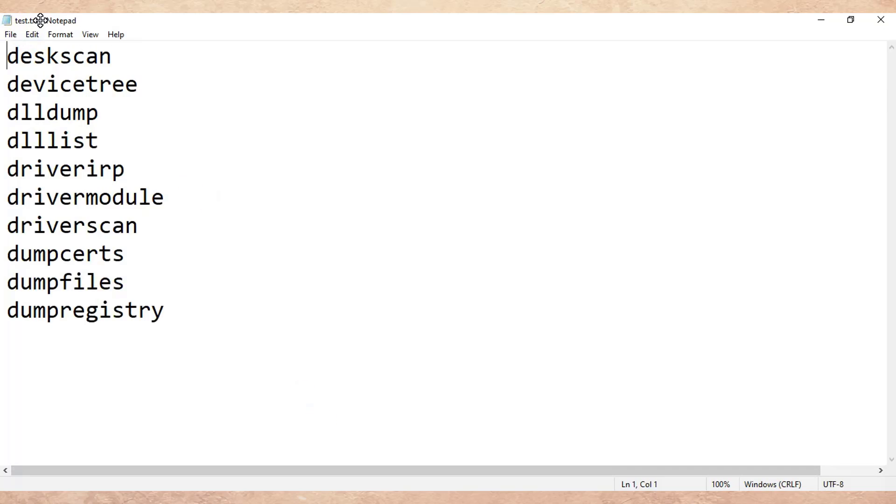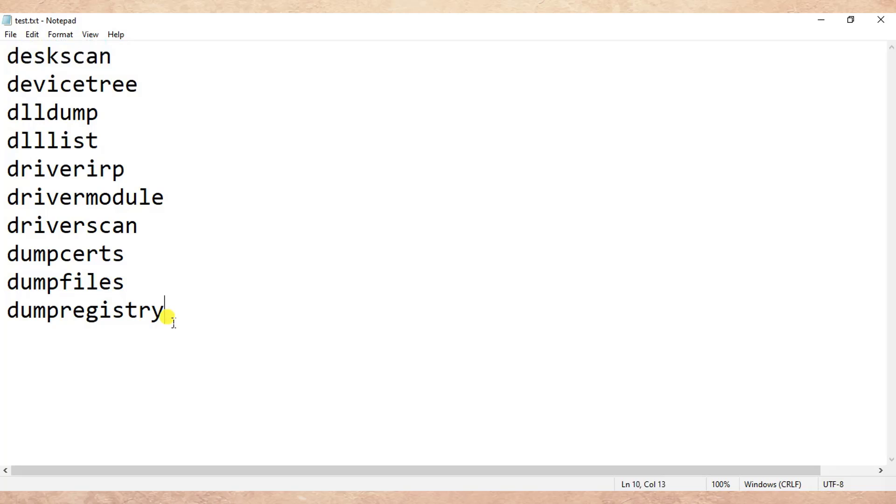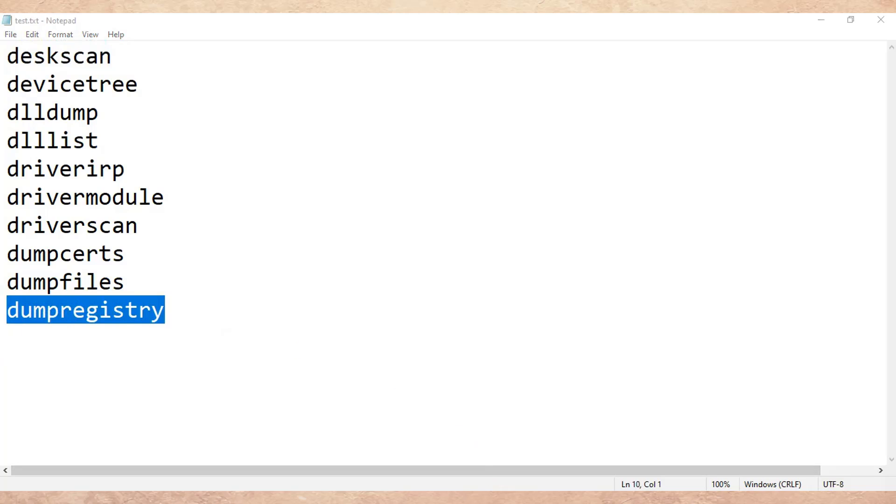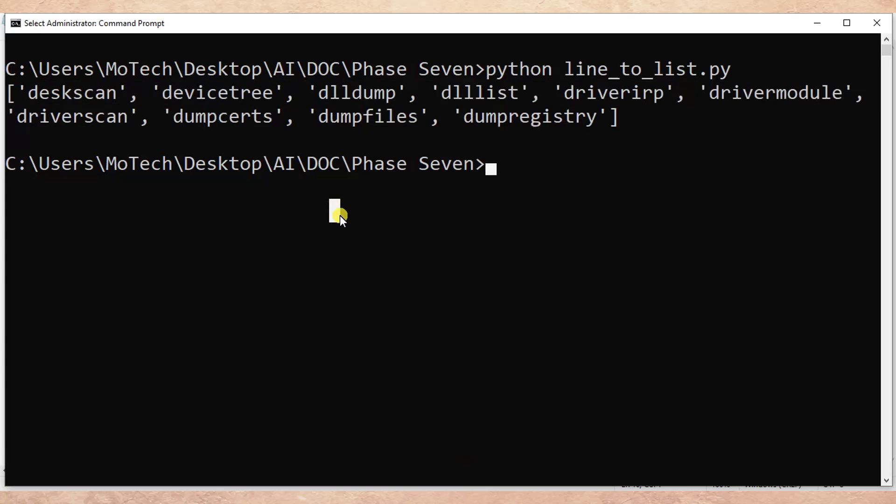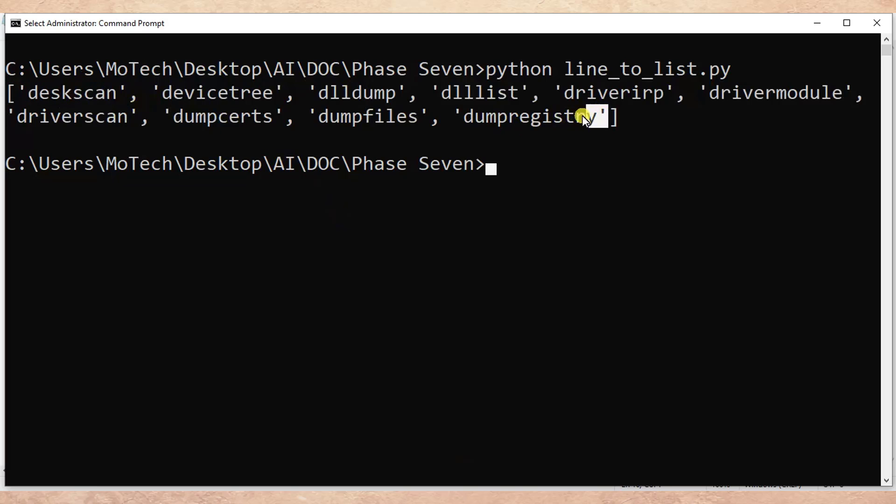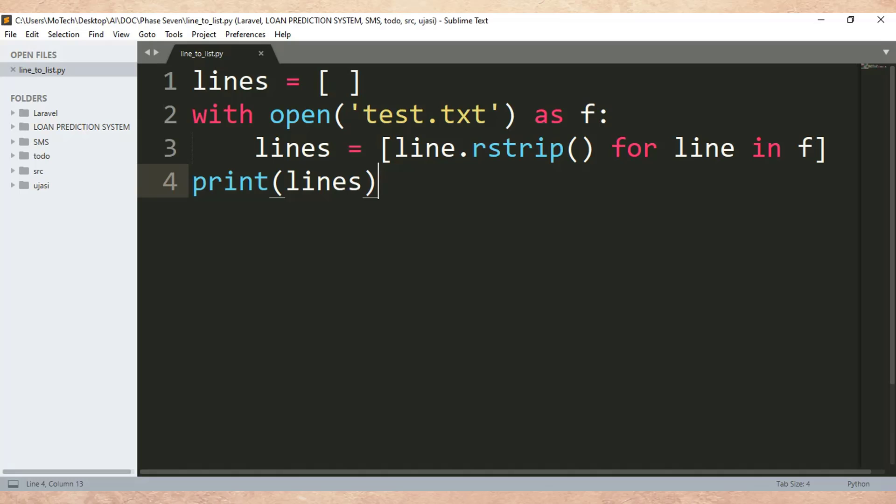The file is test.txt. This is 'desk scan' and this is 'dump registry'. And here we can see this is 'desk scan' and this is 'dump registry'. So that is the end of our tutorial.